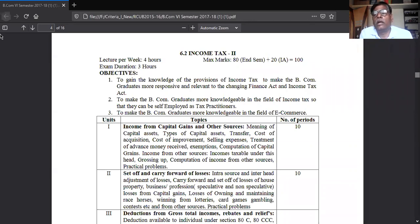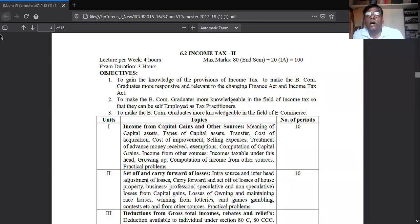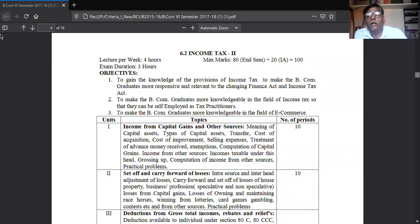Any person may have all five heads of income, or they may have only some of them. A person may have income from salary, receive rent from house property, run a small business, earn by selling property, and also earn income from other casual incomes. In this way, any person may earn income under the five heads.